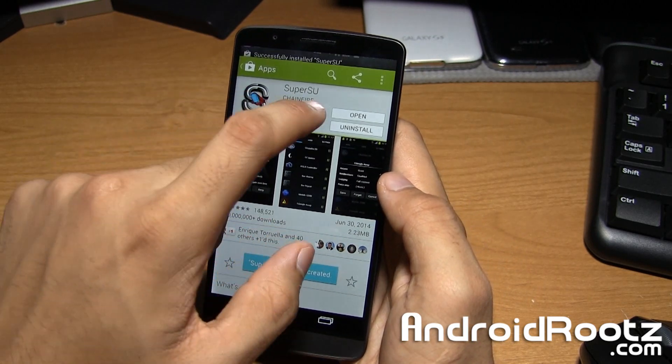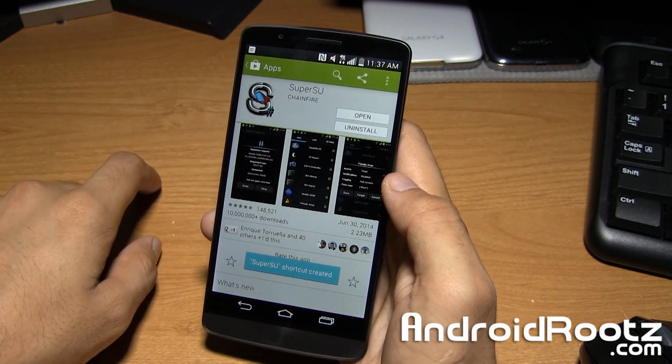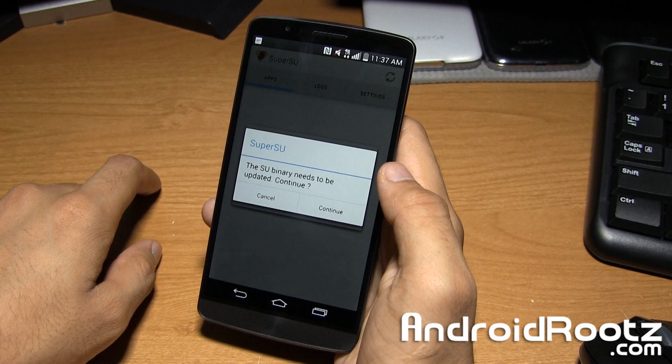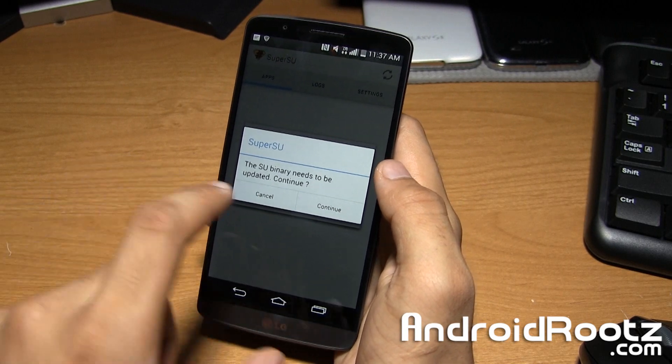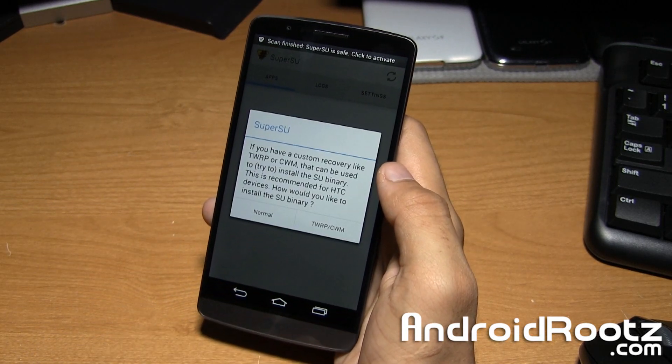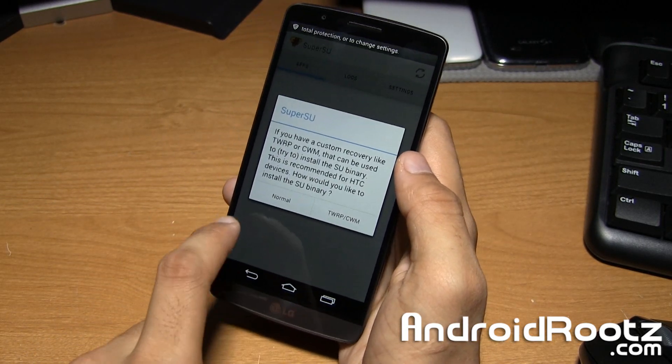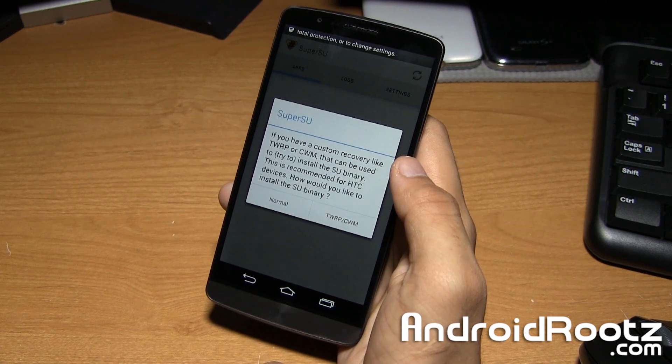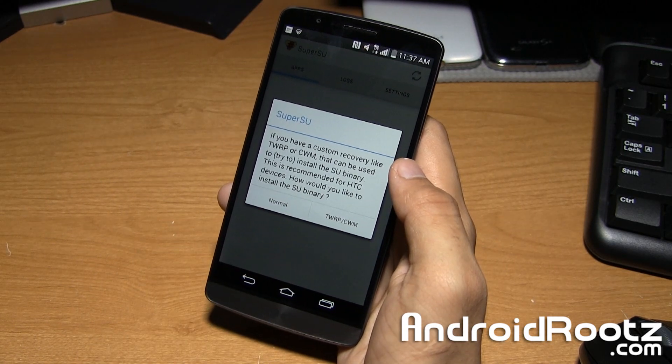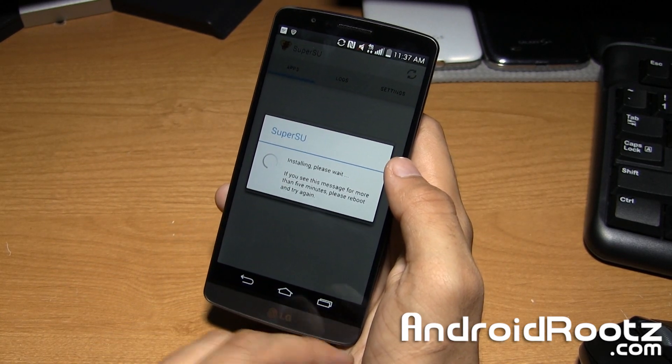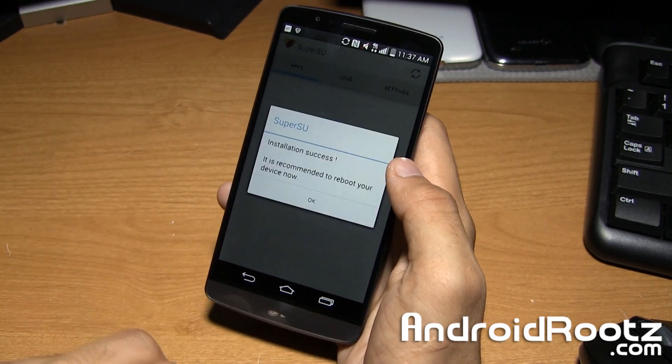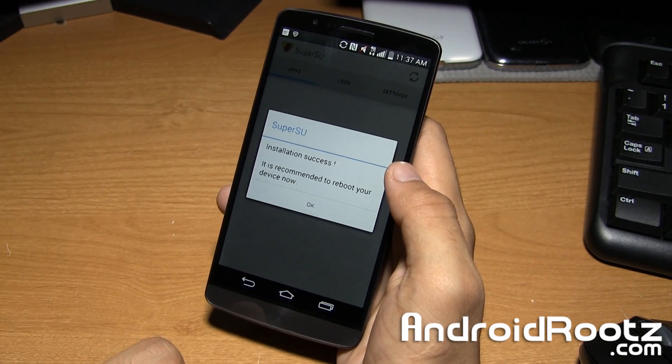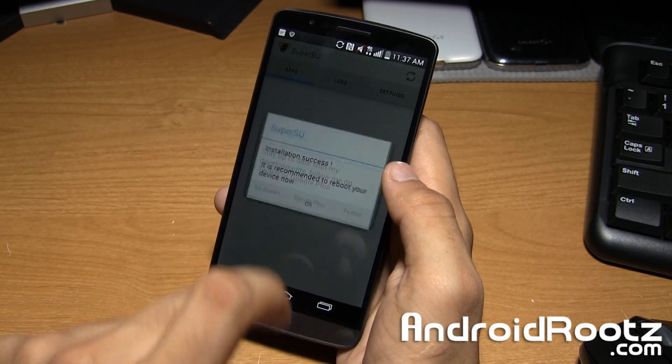OK now go ahead and tap on open and we're going to tap on continue since it needs to be updated. And we'll do normal since we don't have TWRP or ClockworkMod recovery installed, we'll do normal which will just get the job done just as great. It says installation success, we're done now.